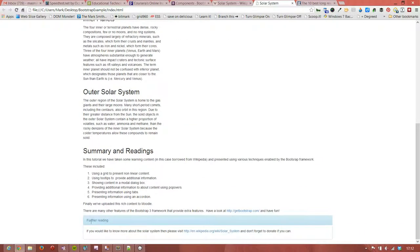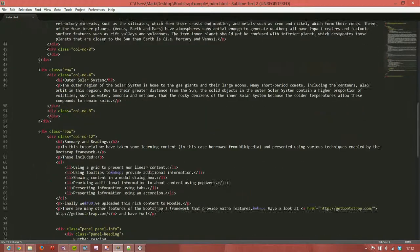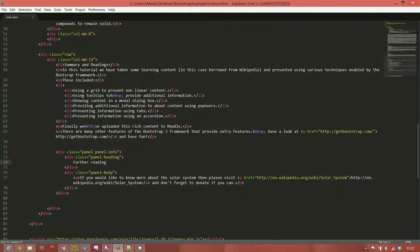We can do the same down at the bottom for further reading. Let's add a book icon here. We go back to our editor and work down to summary and readings. Here's our panel for further reading.